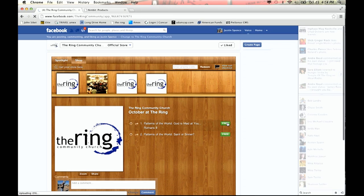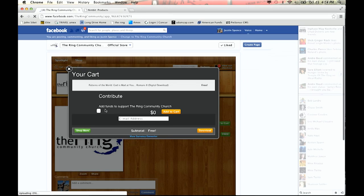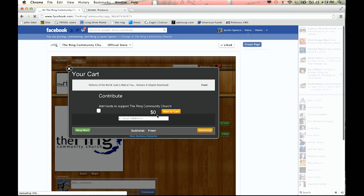If somebody downloads the sermon for free, this is pretty cool — you can actually donate to the church right here. This is an option, so if you don't want to take donations on Nimbit, you don't have to. You can just strictly make it a place where people can download the sermon or download your music for free. But if you do have the desire to do a worship CD or a Christmas CD or something that you do want to actually sell, Nimbit is a great platform. You don't have to worry about duplicating CDs.